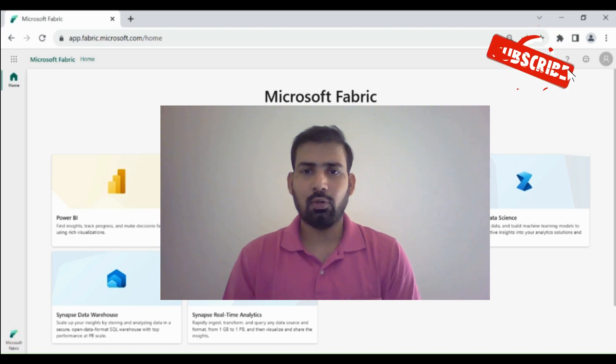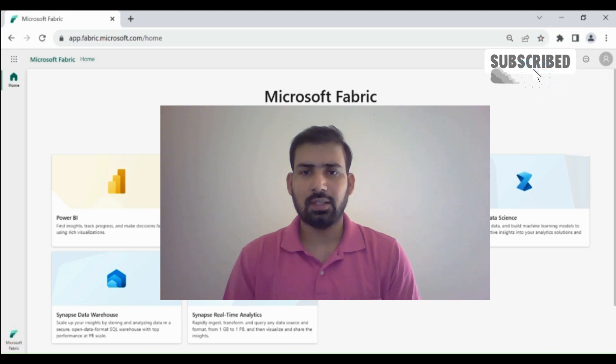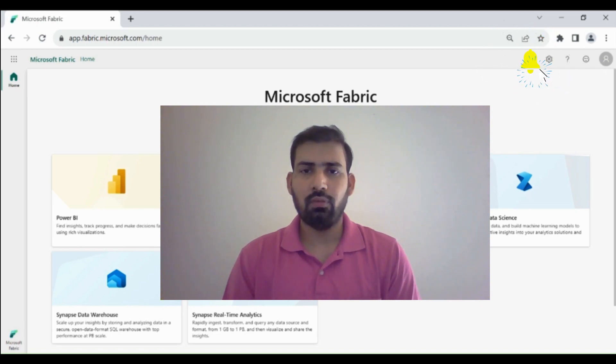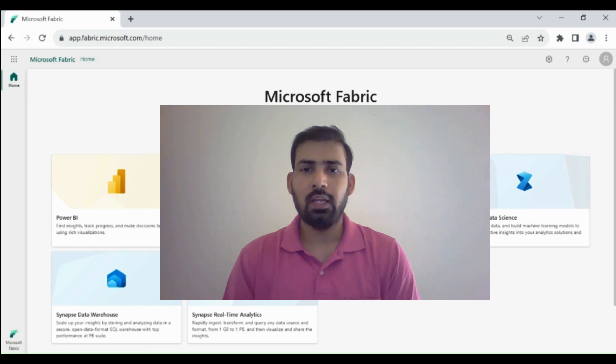Hi everyone, welcome to Dataverse Academy. In this video, we will learn how we can load the data from an event stream to our lake house.